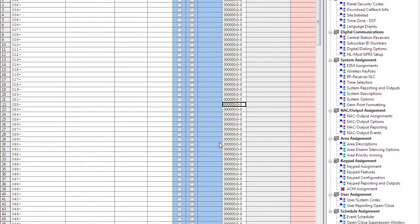Hello everybody, this is Jesse from NAPCO Tech Support, and today we're going to go over how to set up and program the NAC extender on your GEM-C slash Firewolf control panel.